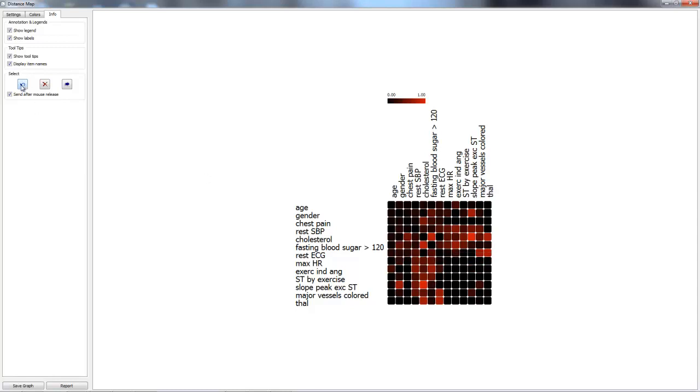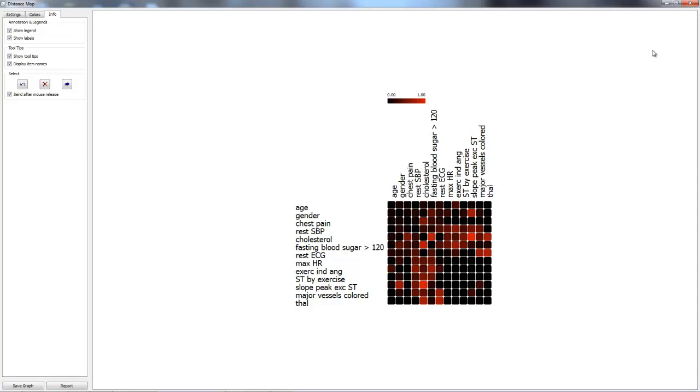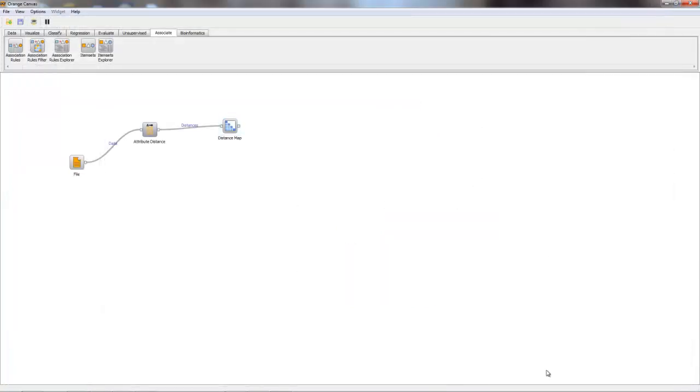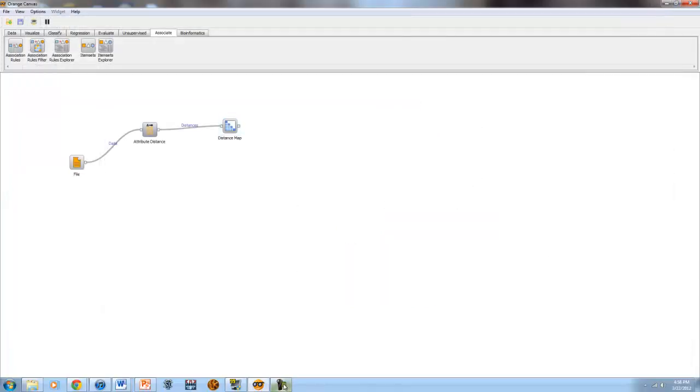Then we may select, undo, remove all selections, and send selections further along our schema. Thank you for listening to the presentation of Distance Map on Orange.